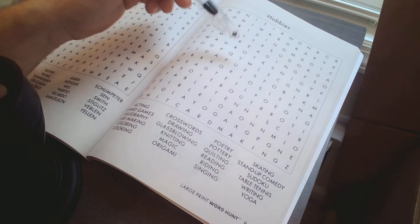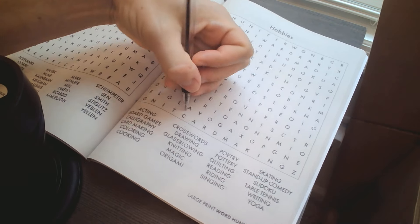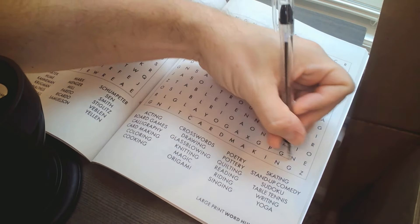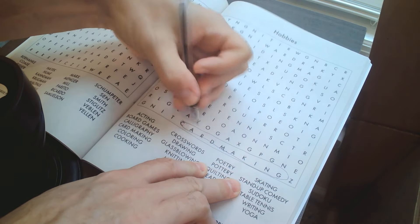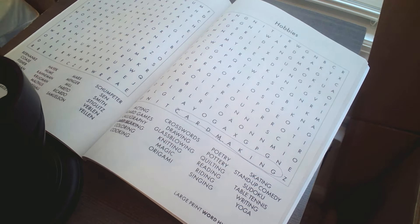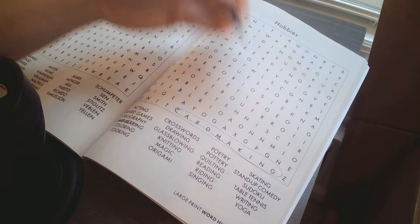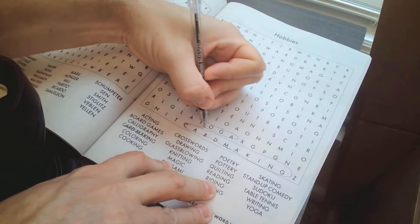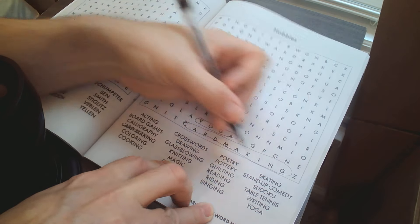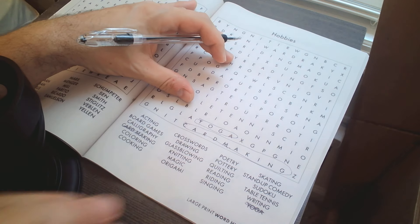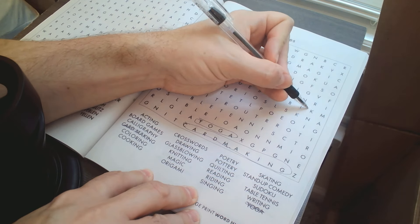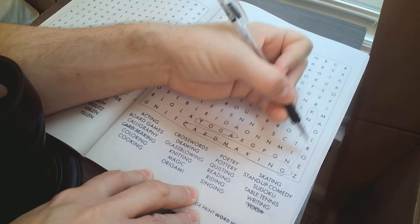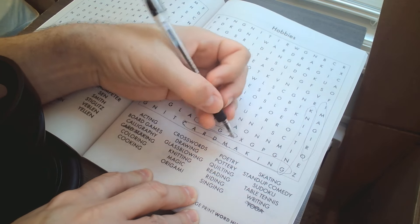Alright. Card making. Yoga. There is knitting and origami right next to it.